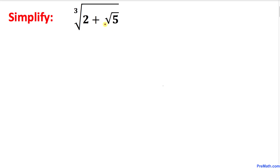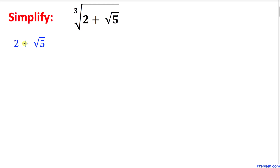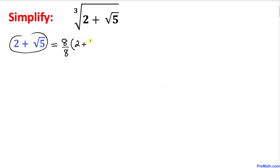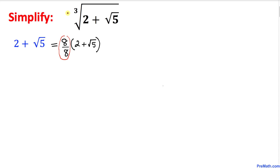Let's get started with the solution. We are going to focus on the part inside this cube root — I have copied it down as 2 plus square root of 5. We can write this as 8 divided by 8, times the quantity (2 + √5). The reason we choose 8 is that we are dealing with a cube root, so 2 to the power of 3 equals 8, and 8 is going to work for us.